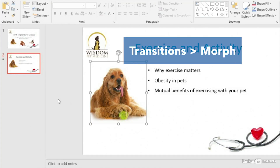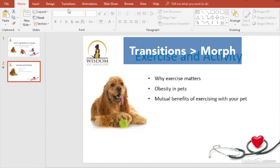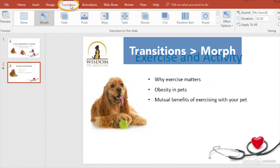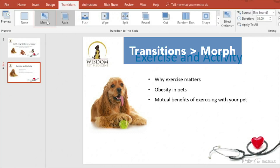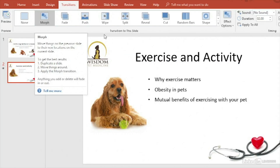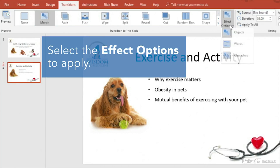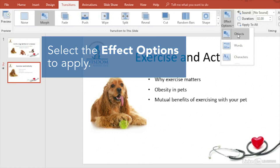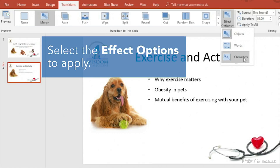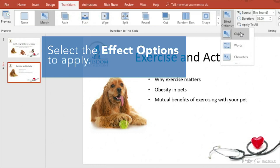To add the Morph transition, select the second of the two slides over here in the thumbnail pane. Then under the Transitions tab, select Morph. From the Effects Options menu, choose the type of transition you'd like to apply. In this case we'll select Objects, but notice you can also morph words and individual characters if you're working with text.